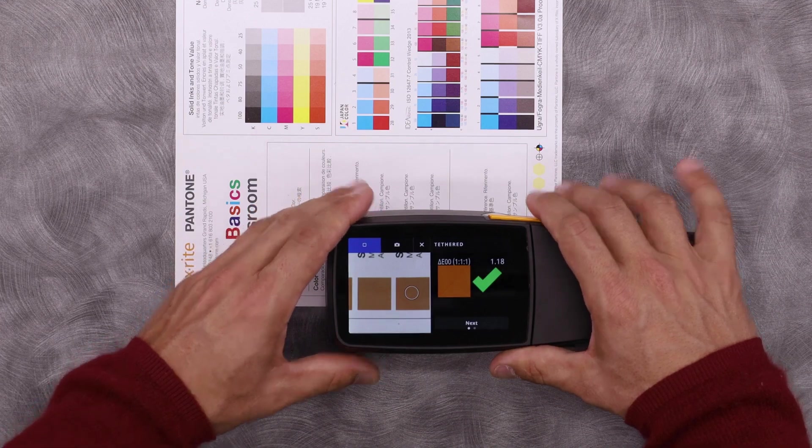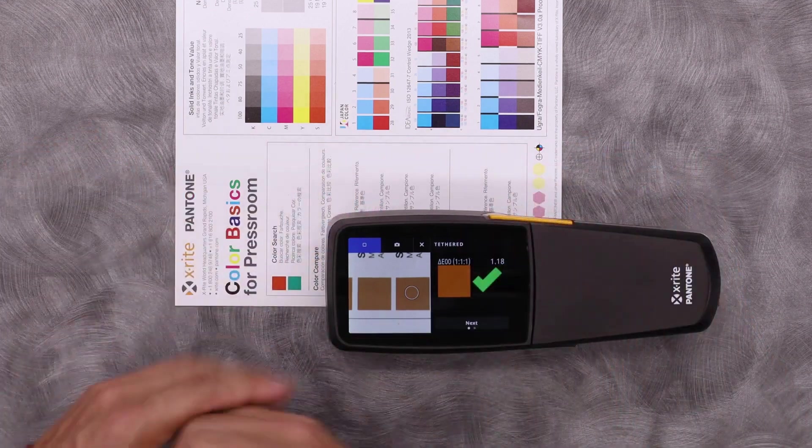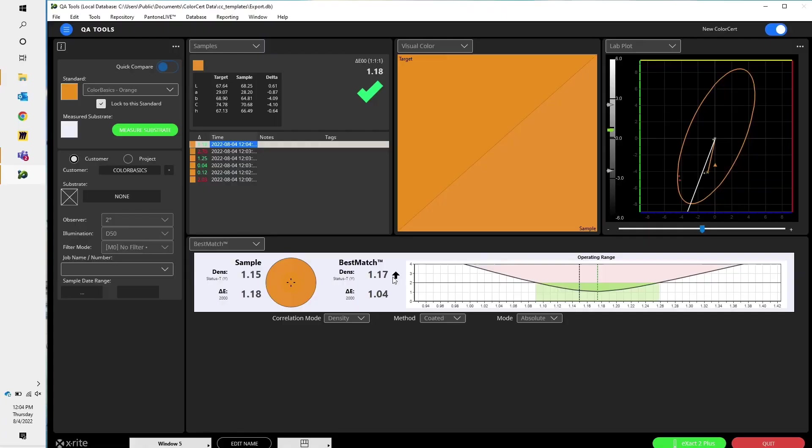In this orange, my Delta E is 1.18, so I'm within tolerance. But let's see what best match says. Best match says Delta E is at 1.18, but I could improve it slightly to 1.04 by bumping up my density from 1.15 to 1.17.